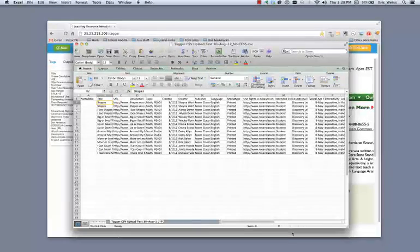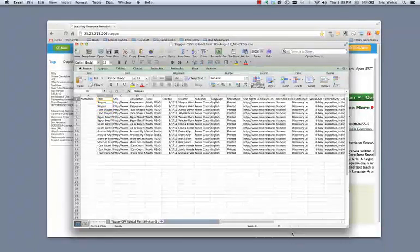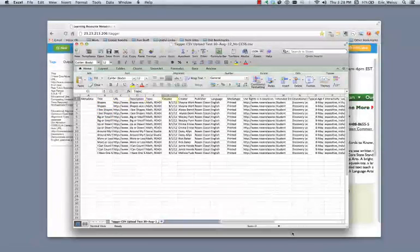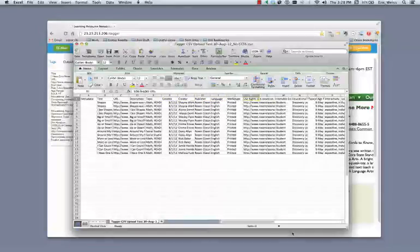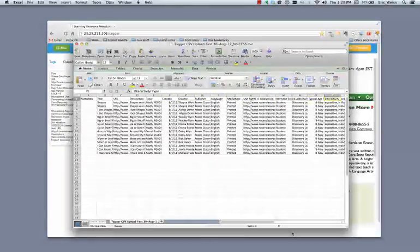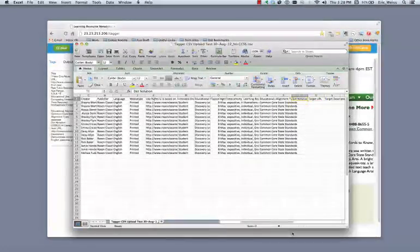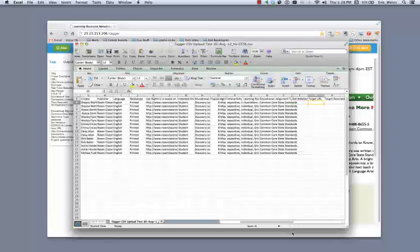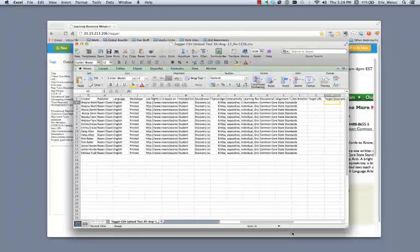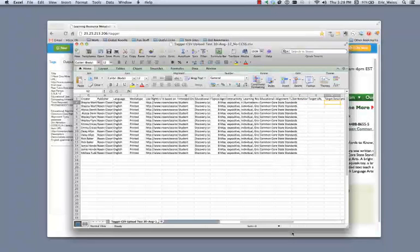So here is the demo data that we're going to go ahead and be uploading in here. We've got 15 different resources that we're using that follow that same format that I just showed before in terms of the CSV upload functionality. But there's no dot notation or target URL or target description available in this particular sample data.